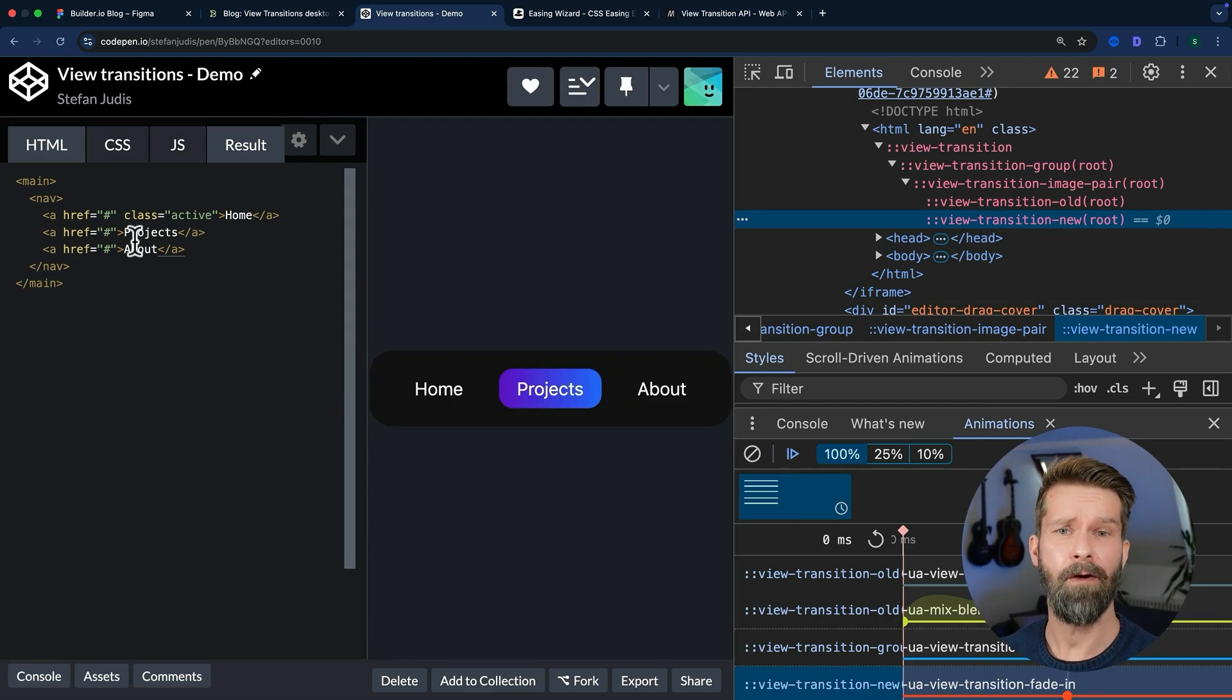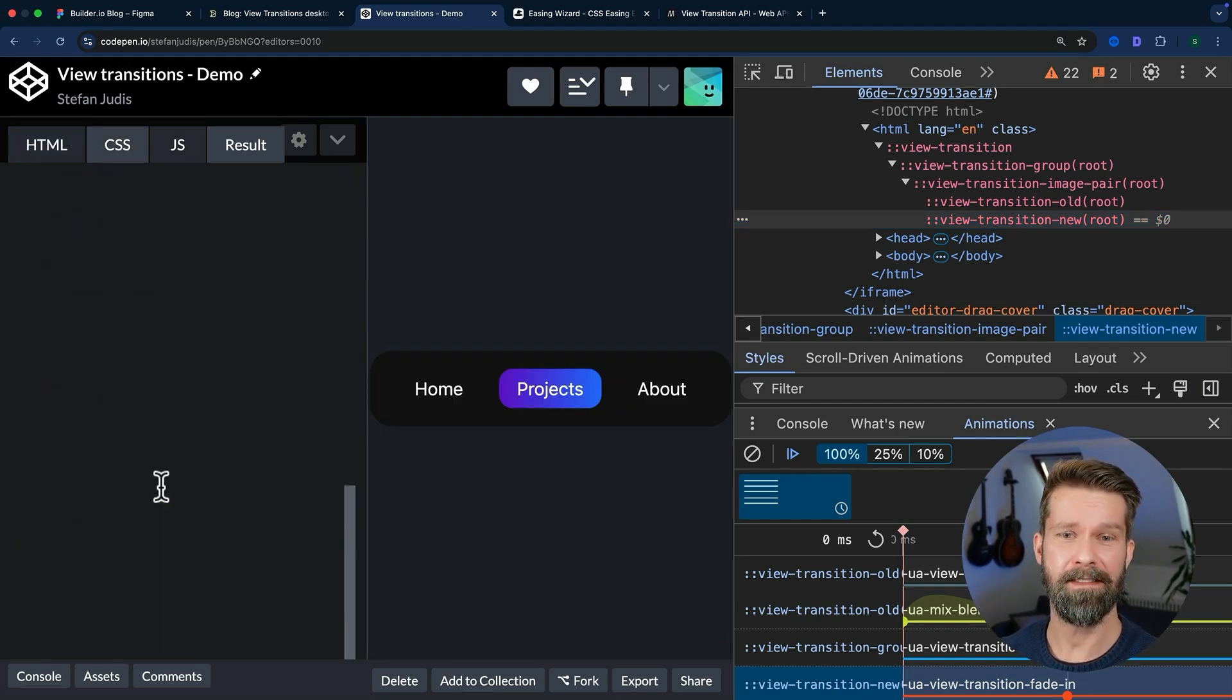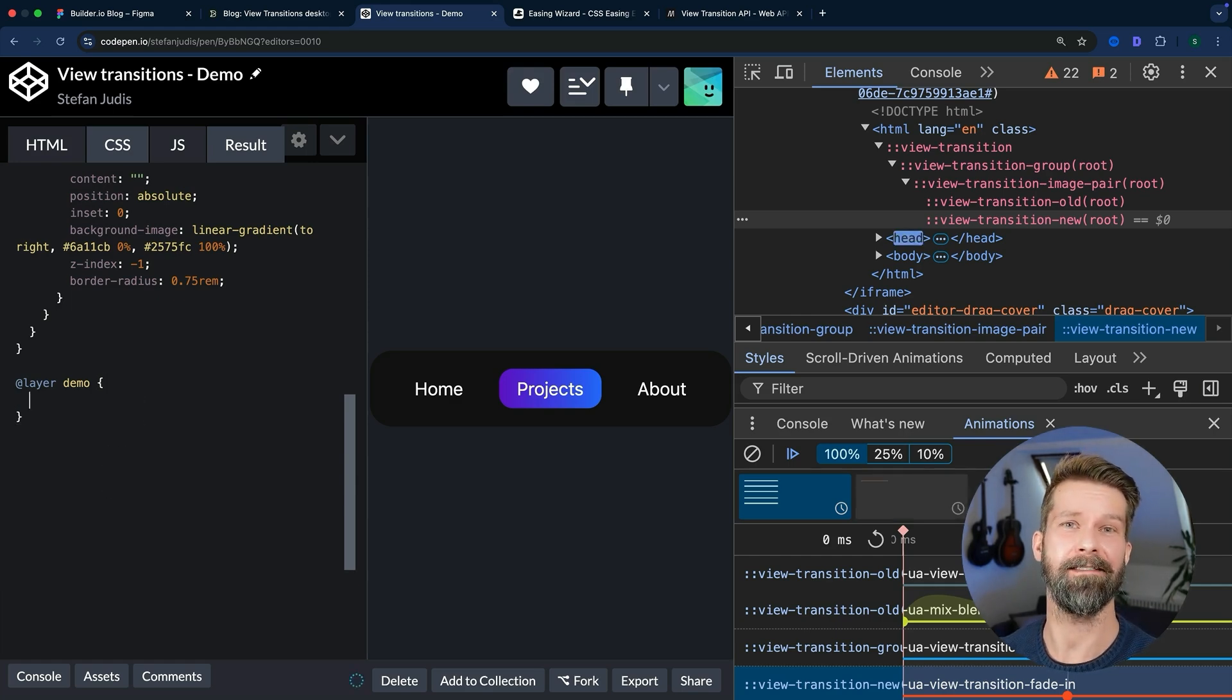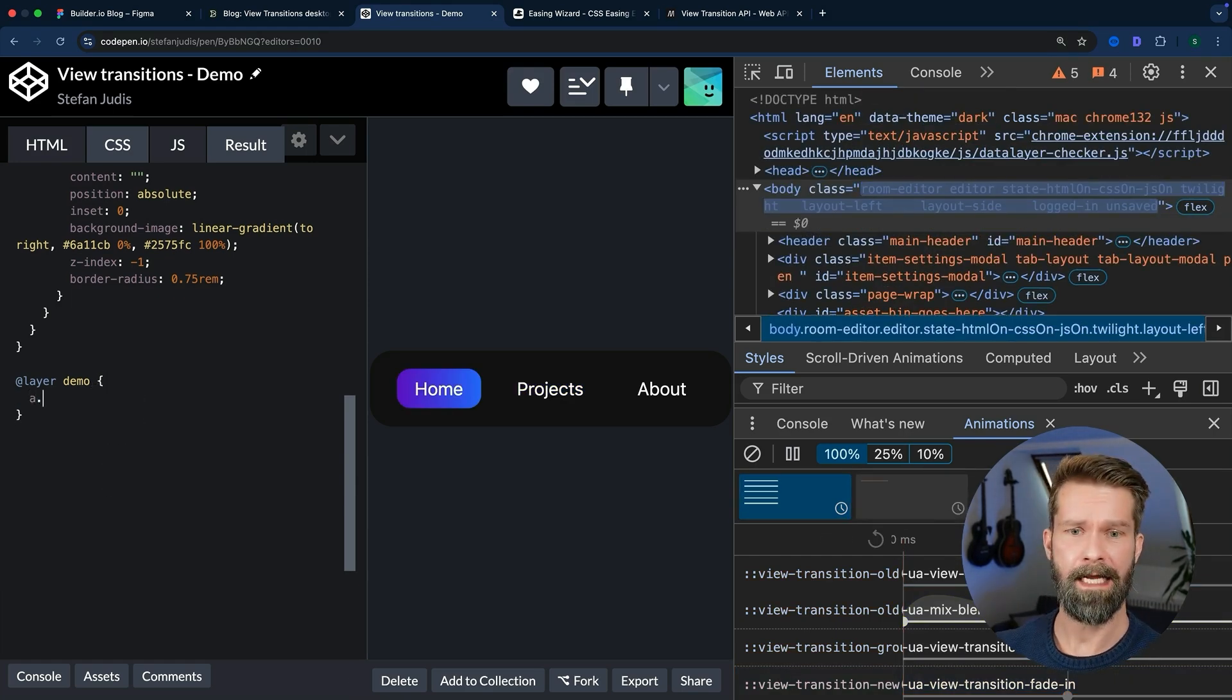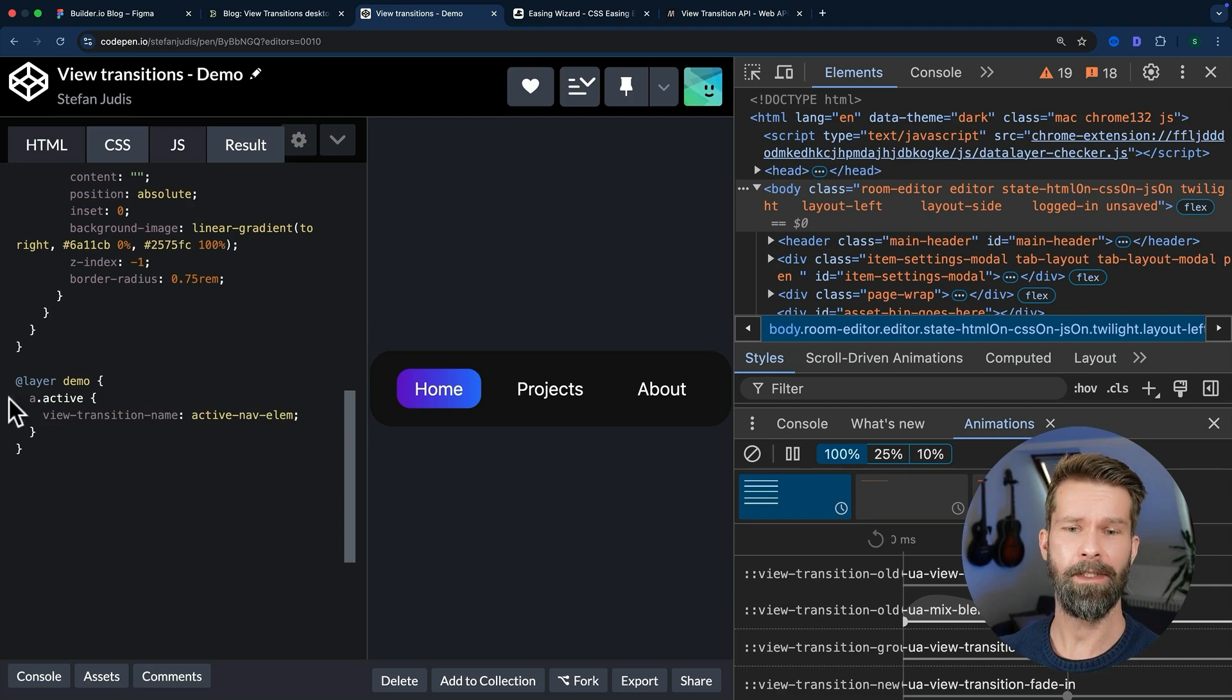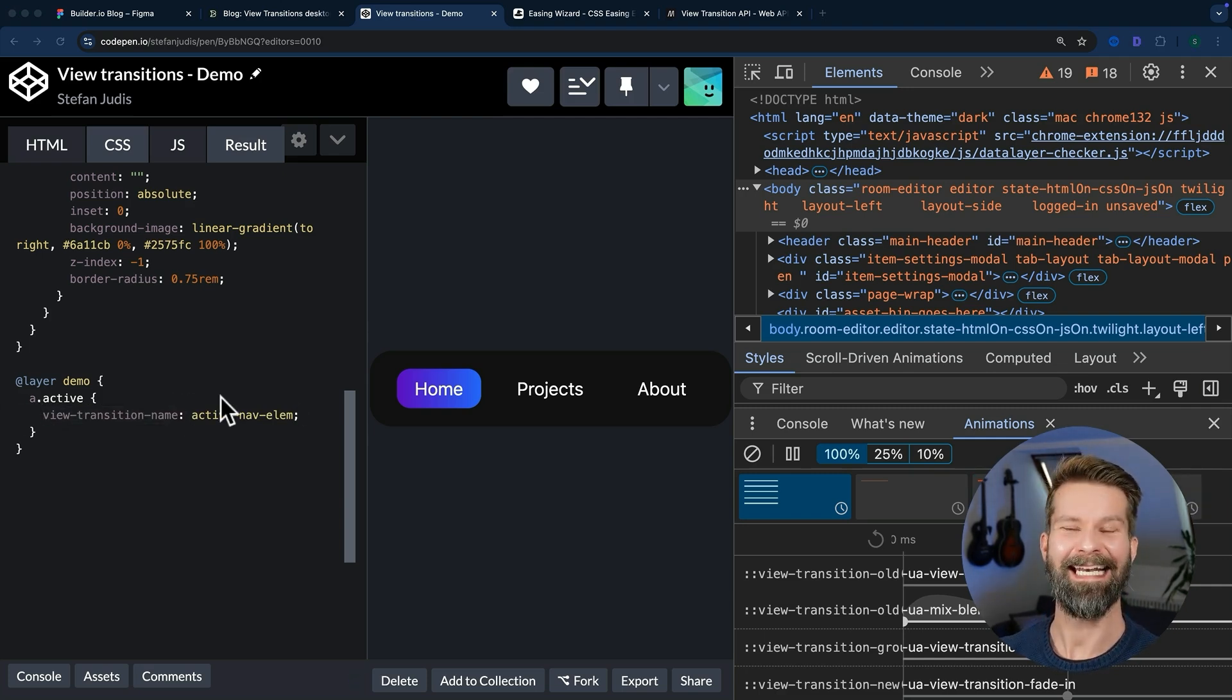And the cool thing now is that we can go into our CSS and we can add our own view transition layers. Here in our demo layer, we can now target or select the active link element and we can specify the view-transition-name CSS property. And now check this out.